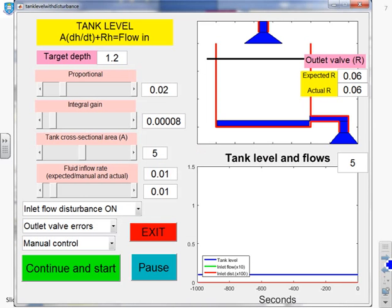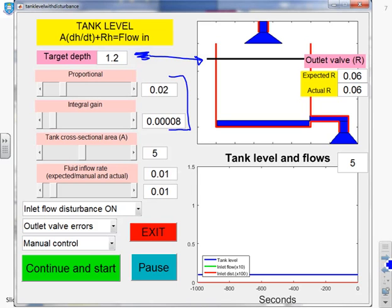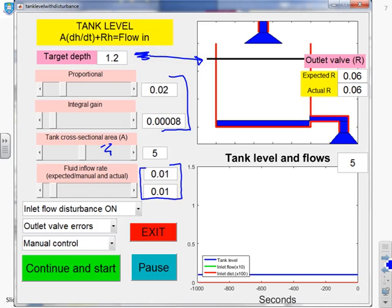You'll notice you've got a number of buttons that you can change. Some you can just leave fixed. Target depth you can leave at 1.2, and you see it's marked here by this solid black line. The PI parameters you may want to choose because you're going to have to design a PI controller to control the depth at some point, but some default values are entered for you. The tank cross-sectional area affects the dynamics of the tank, so you can change that or leave it at the default. The key ones here are the uncertainty.